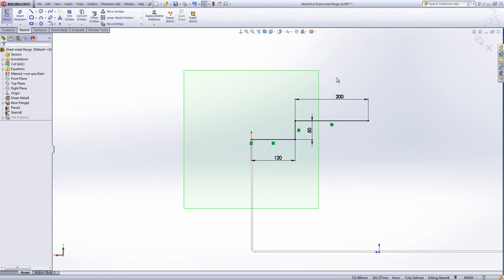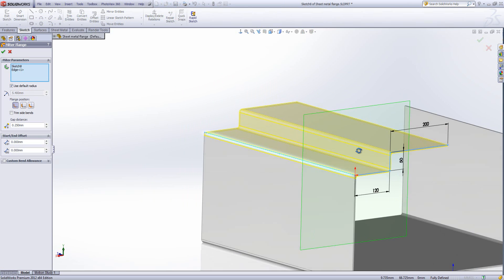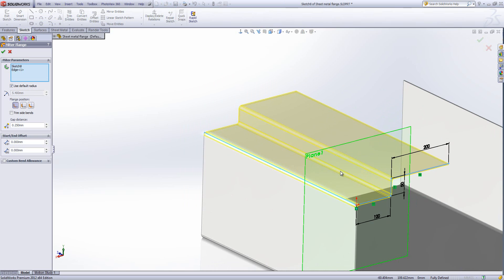Having drawn that out, I'll exit the sketch and you'll see the flange will be created. Again, we've got similar settings to what we had before, associated with the flange profile and the radius.